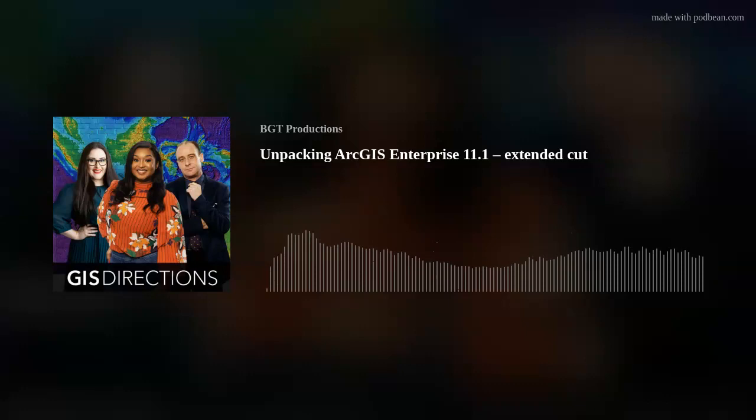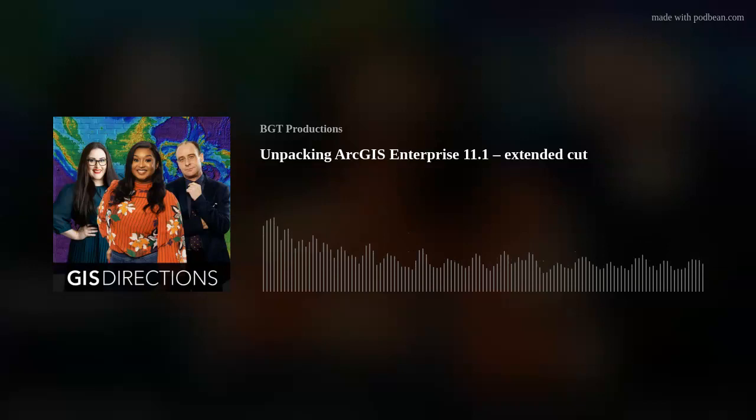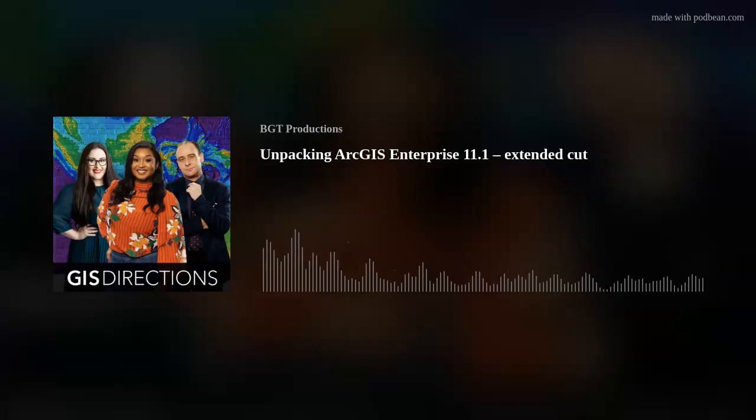Being able to visualize your data in new and easier to understand ways really allows you to gain additional insights and then take action on those insights. This podcast is brought to you by the team at Balster Geospatial Productions, in conjunction with our affiliates: Esri Australia, Esri Singapore, Esri Malaysia, and Esri Indonesia.